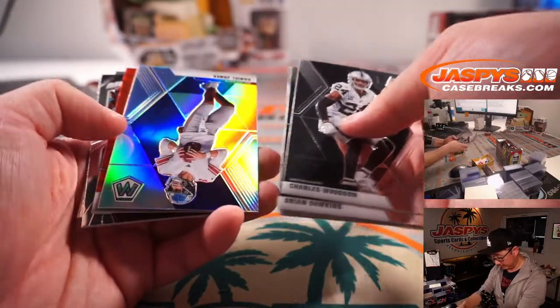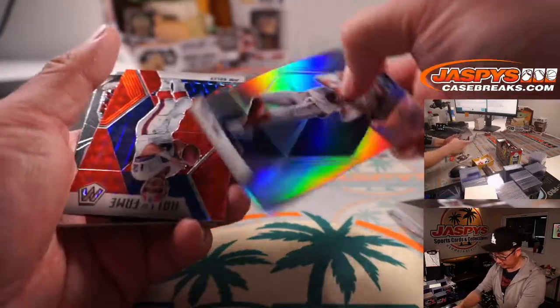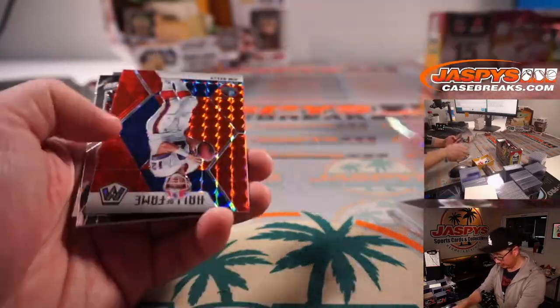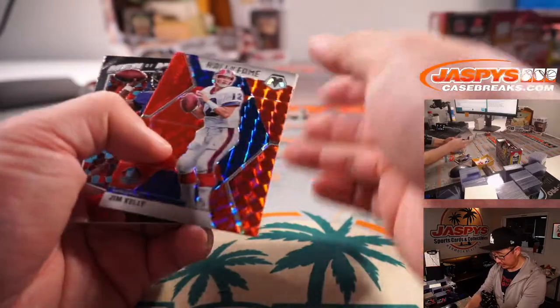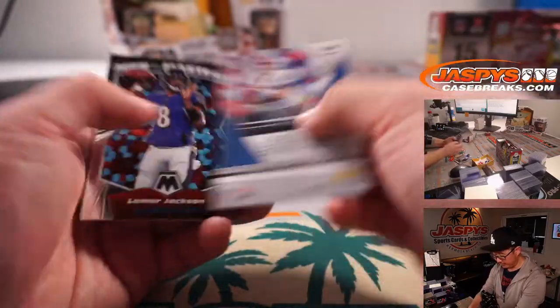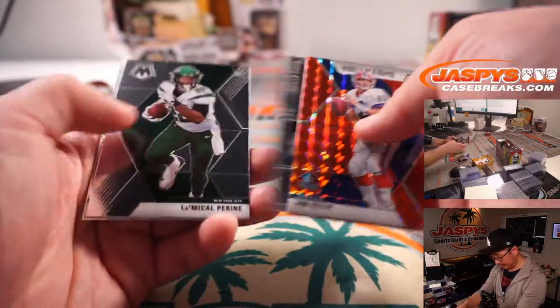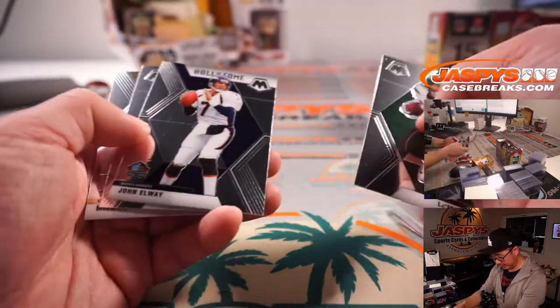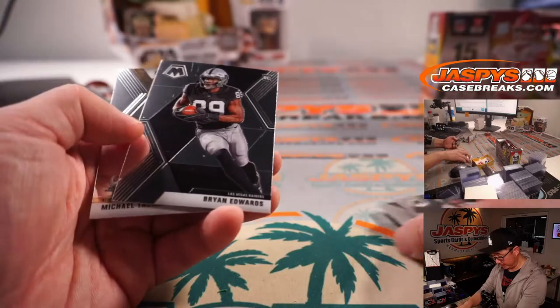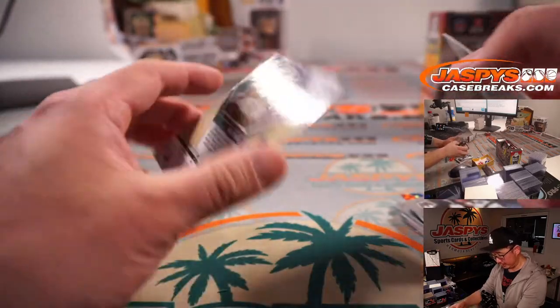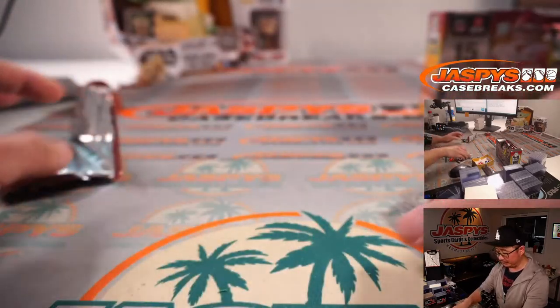We've got a silver Daniel Jones, Jim Kelly red, Lamar Jackson, Michael Pirine, Elway, Brian Edwards, and Michael Thomas.